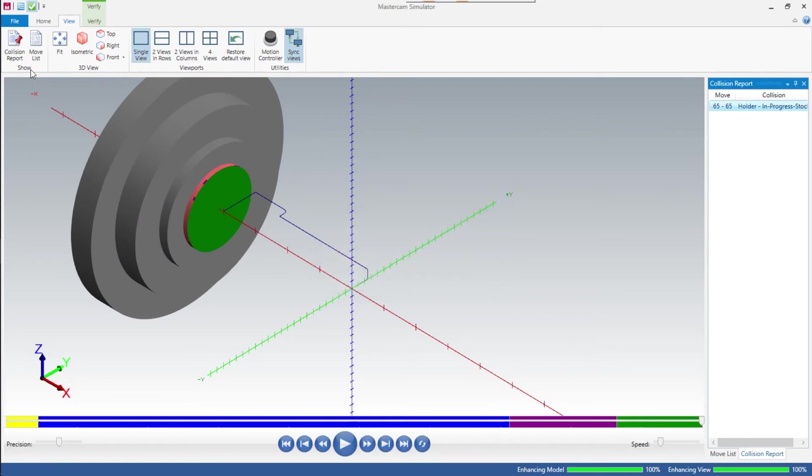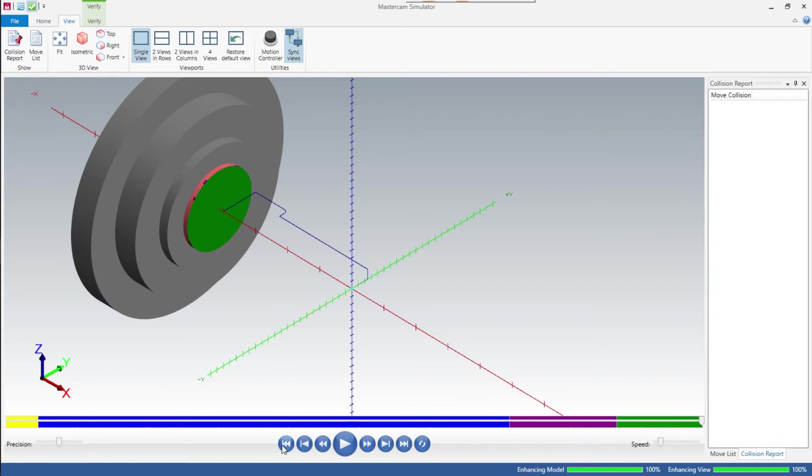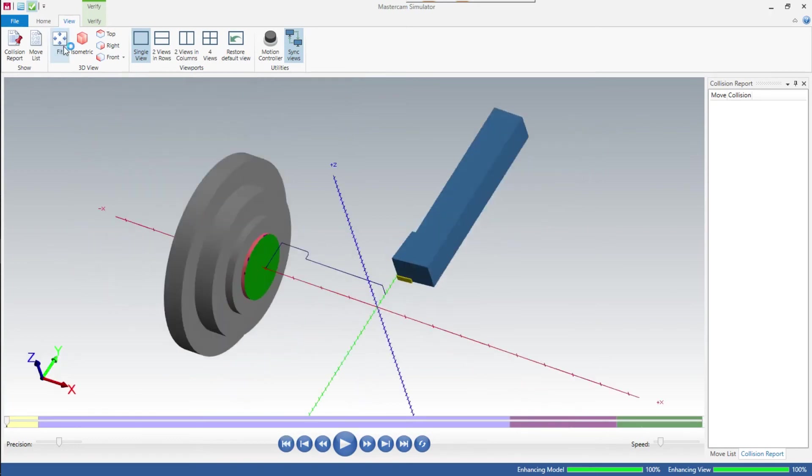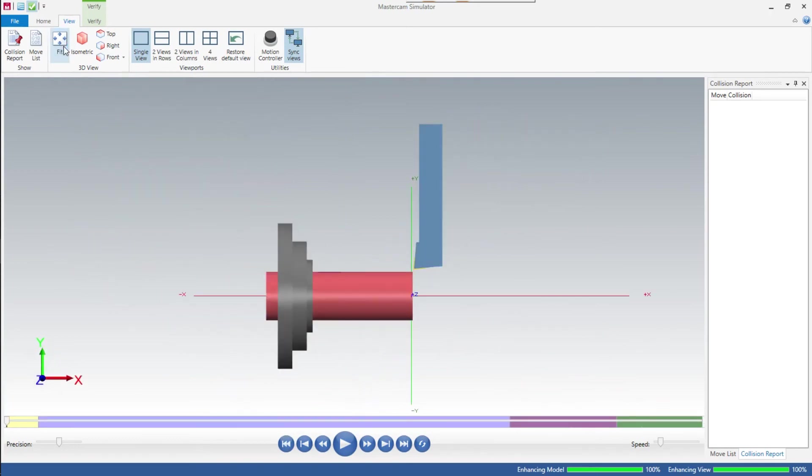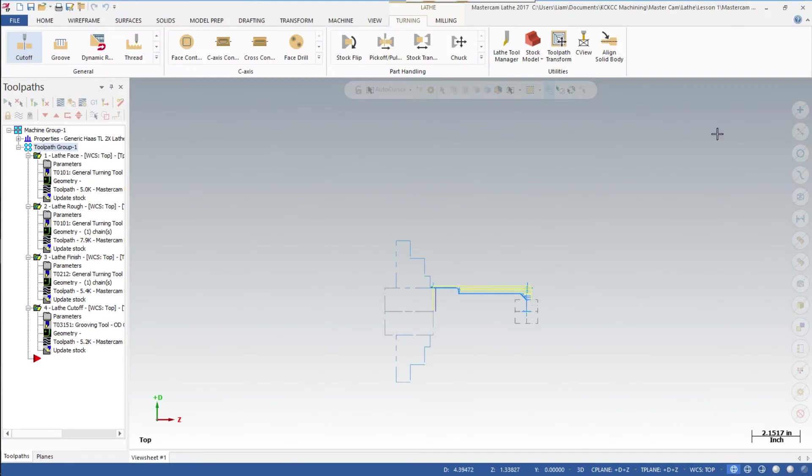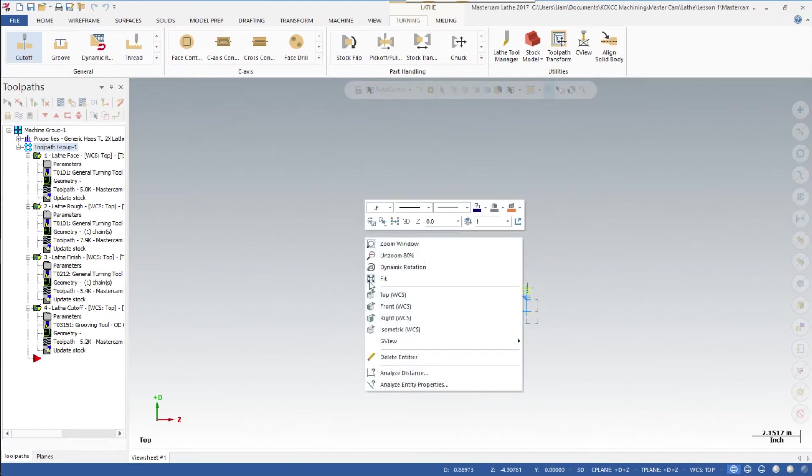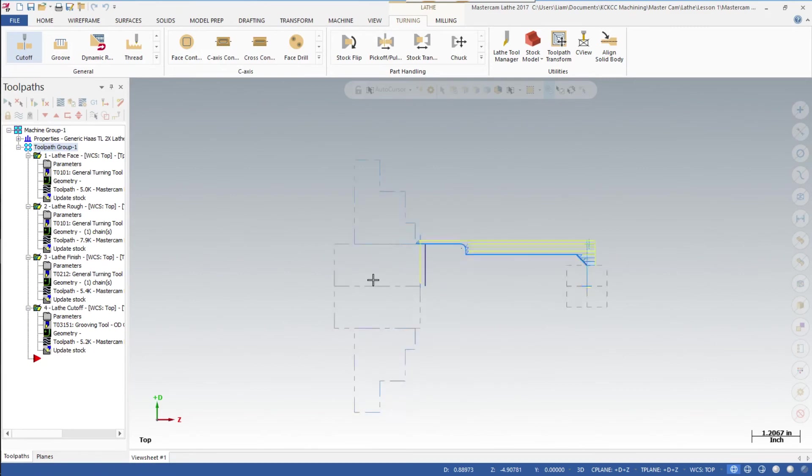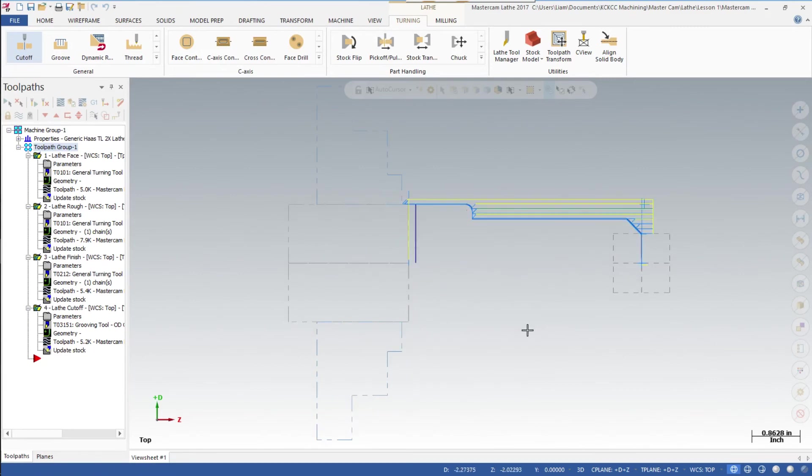We're going to go ahead and fit, look at the top view again. Fit top view. Now we're going to close out of this one. Hit the fit button again - there is our part.